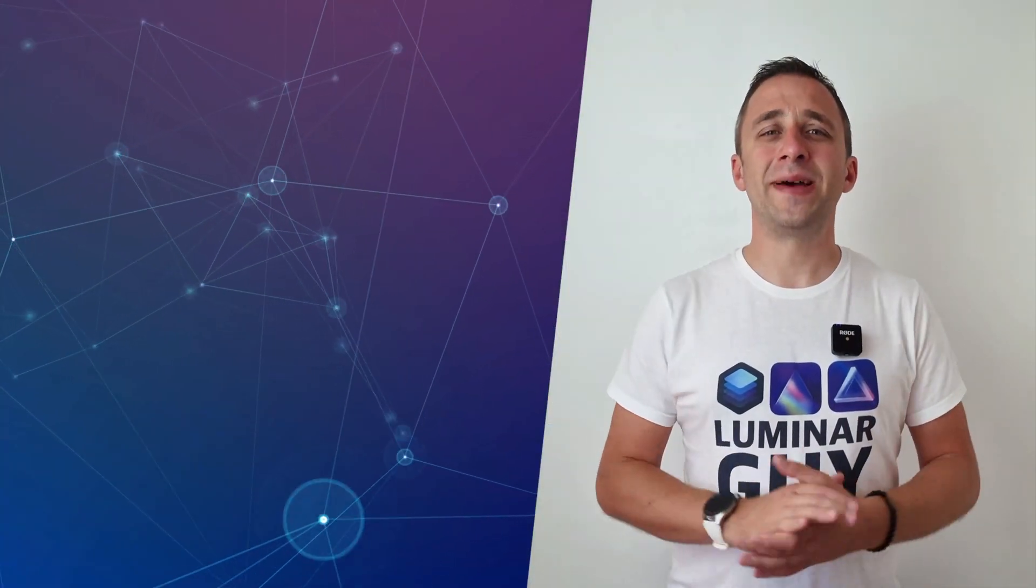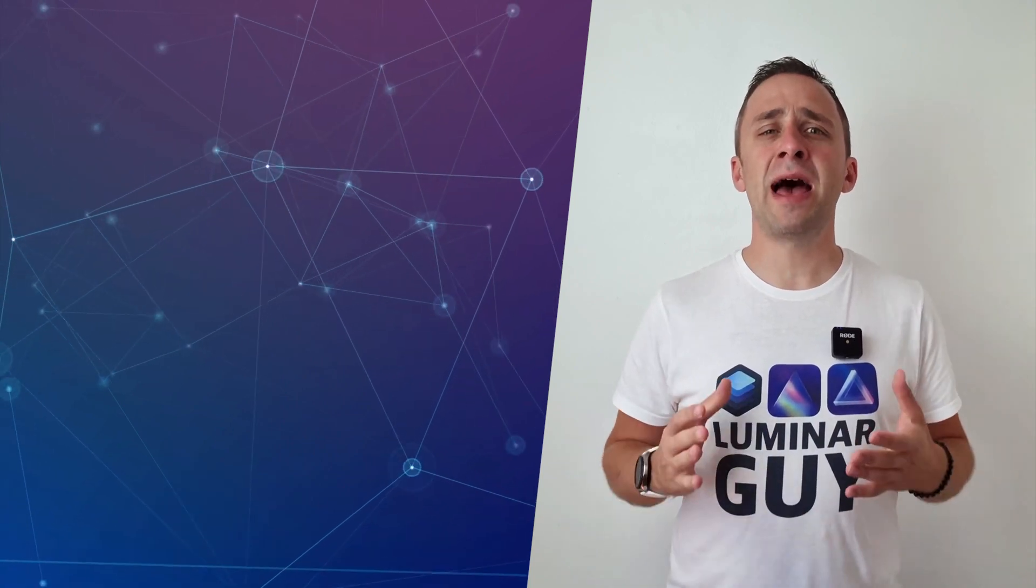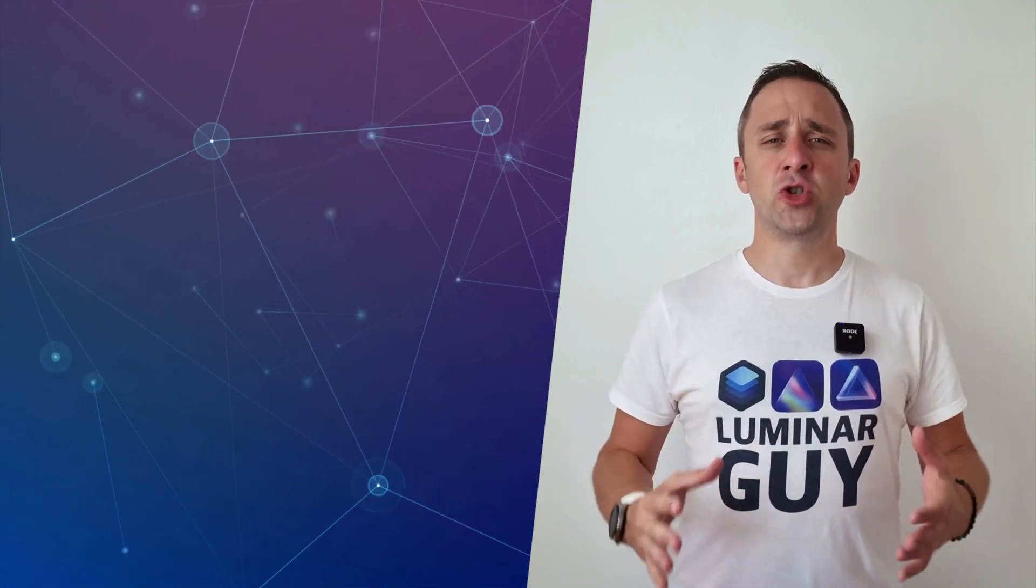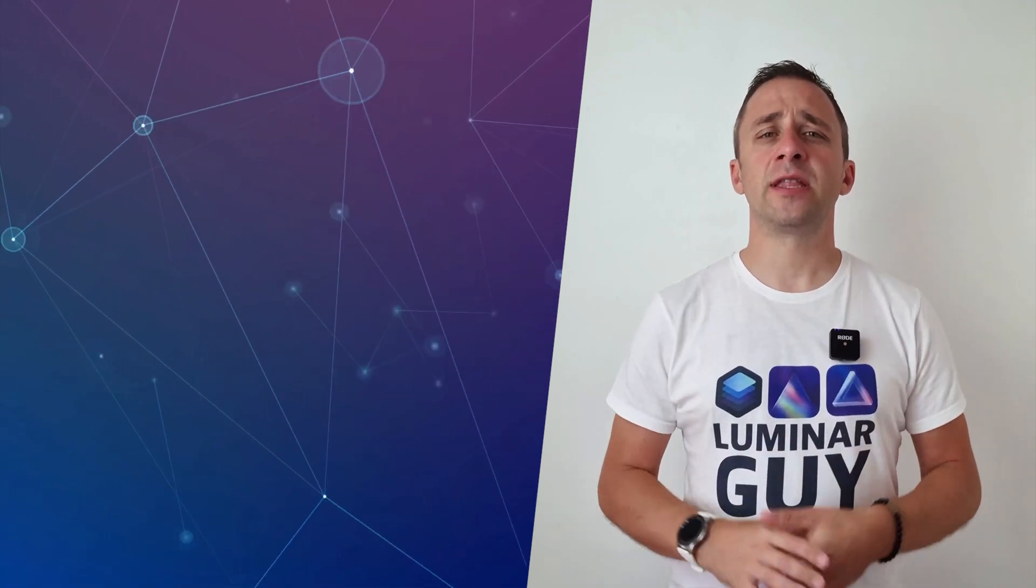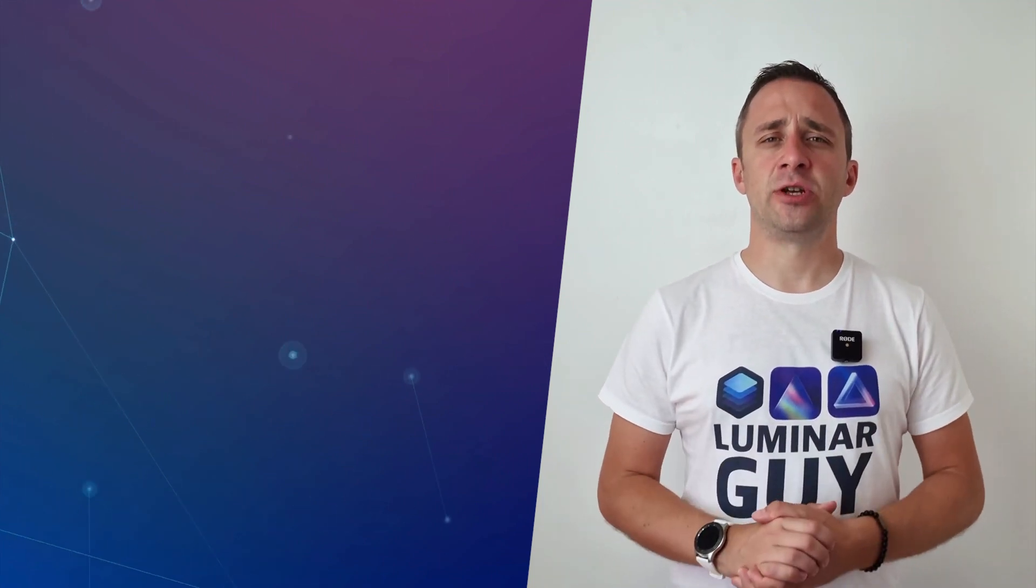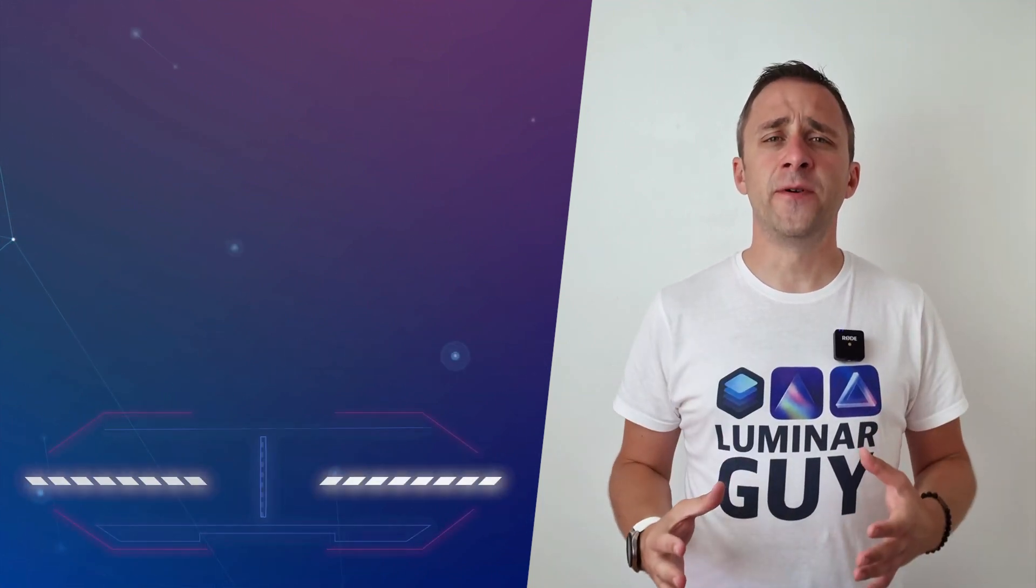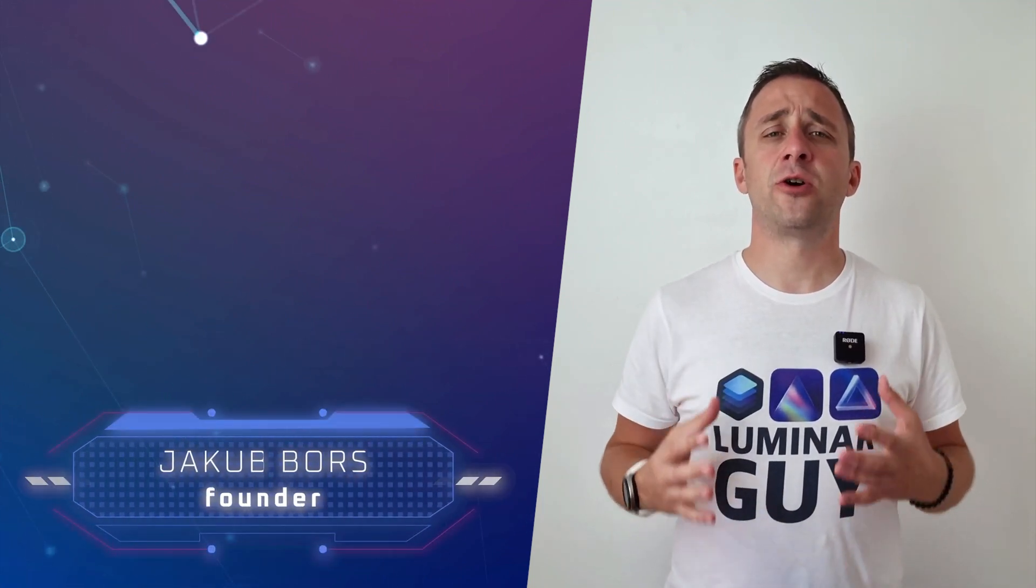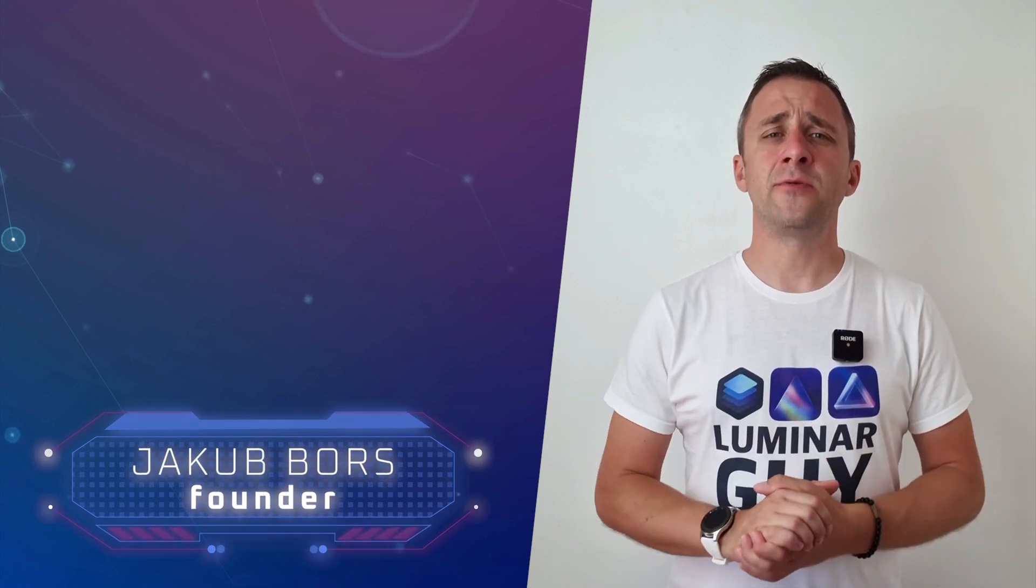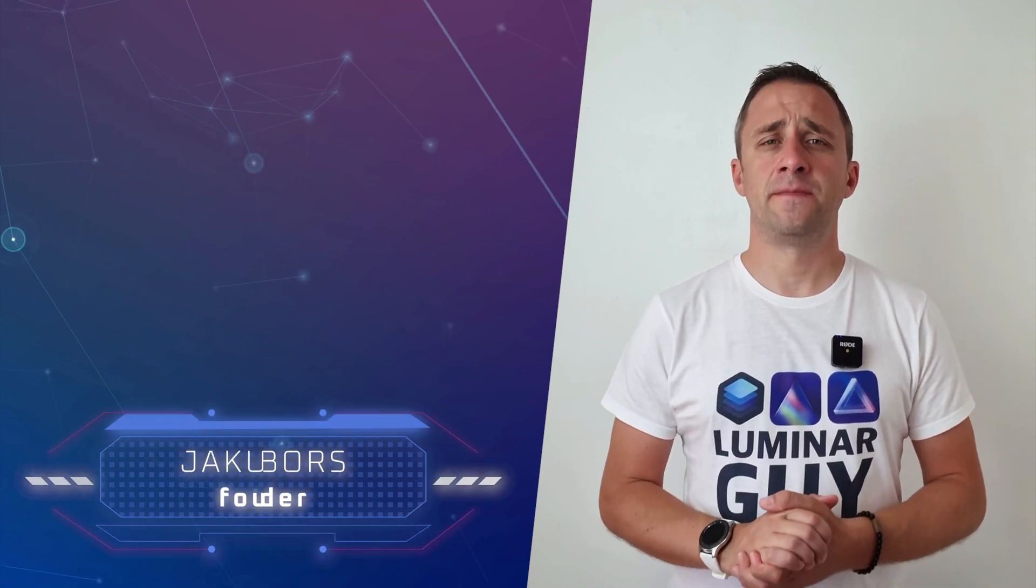Hello there and welcome back to another episode of our Luminar Neo Academy, the show where we help you to get the most out of this photo editing application. If you've never been here before, my name is Jacob Bors and I'm a creator and founder here at Clever Photographer.